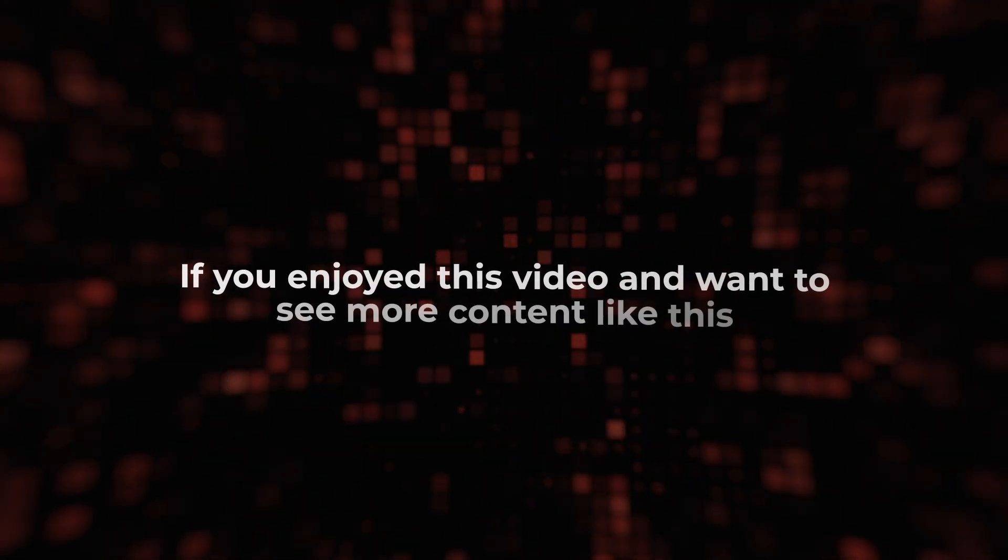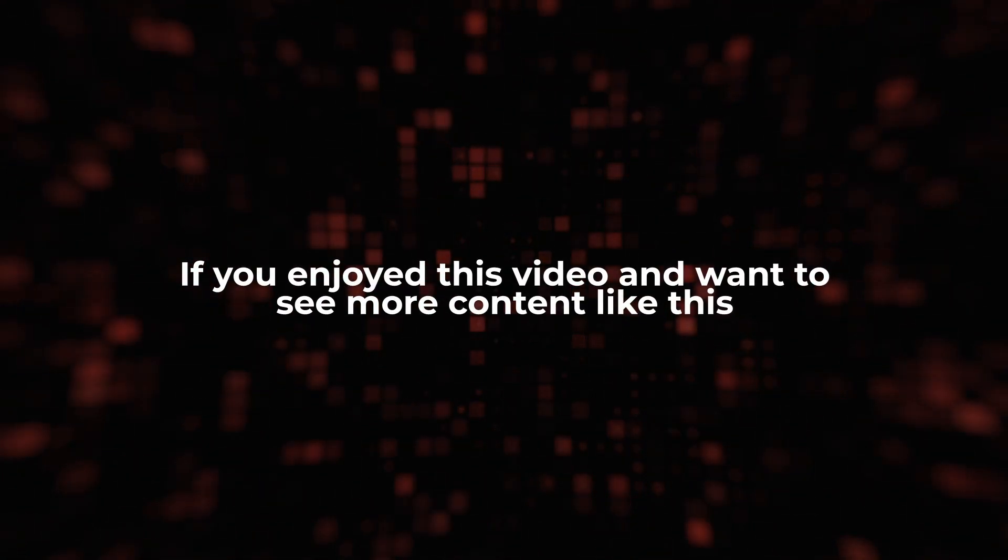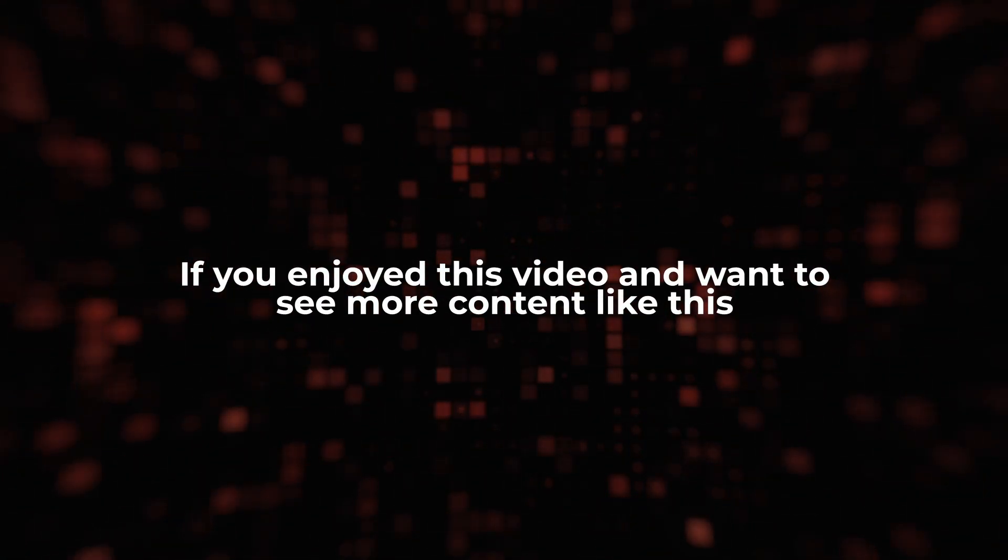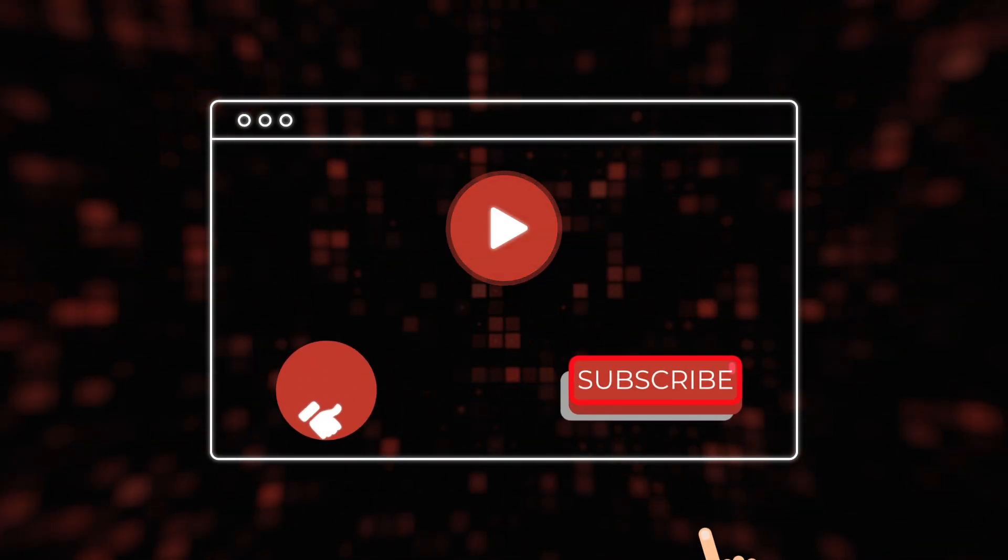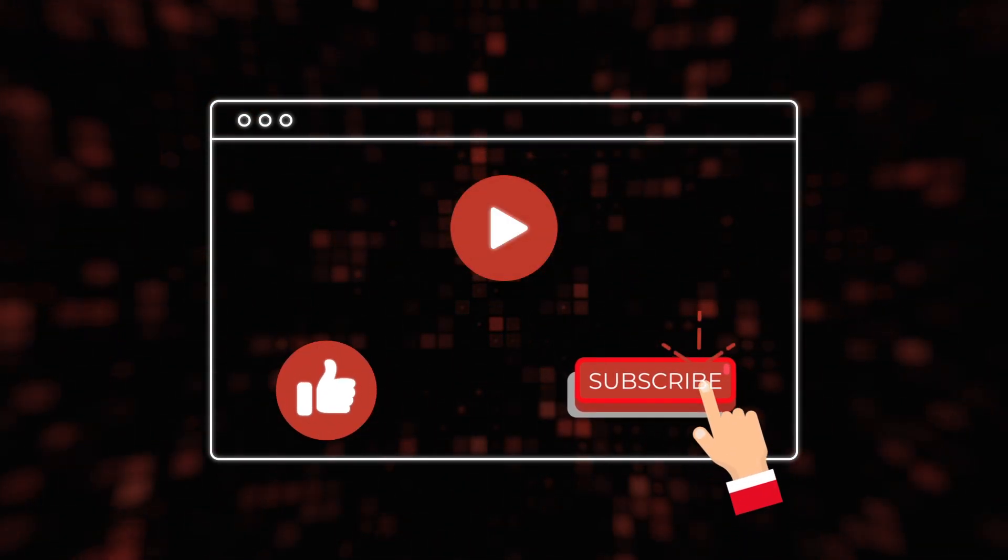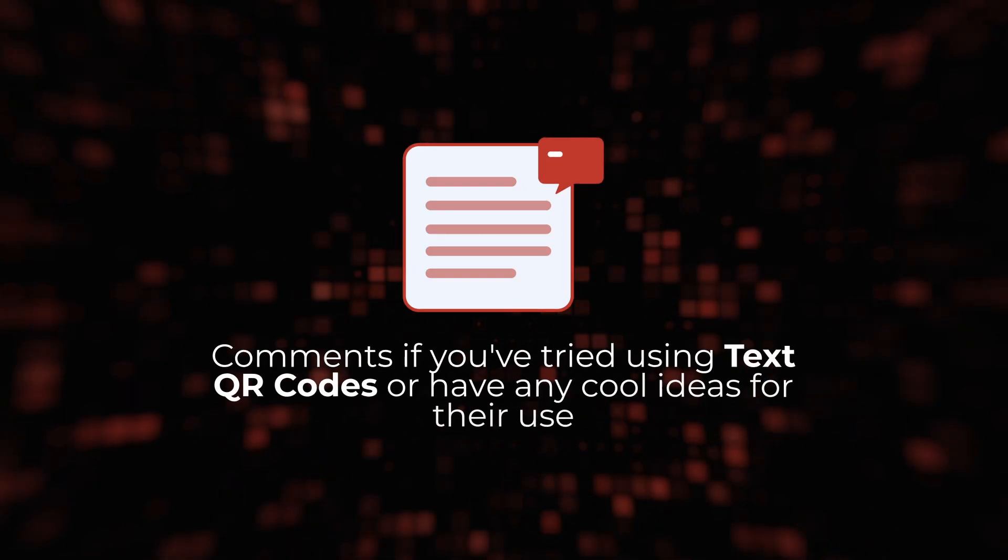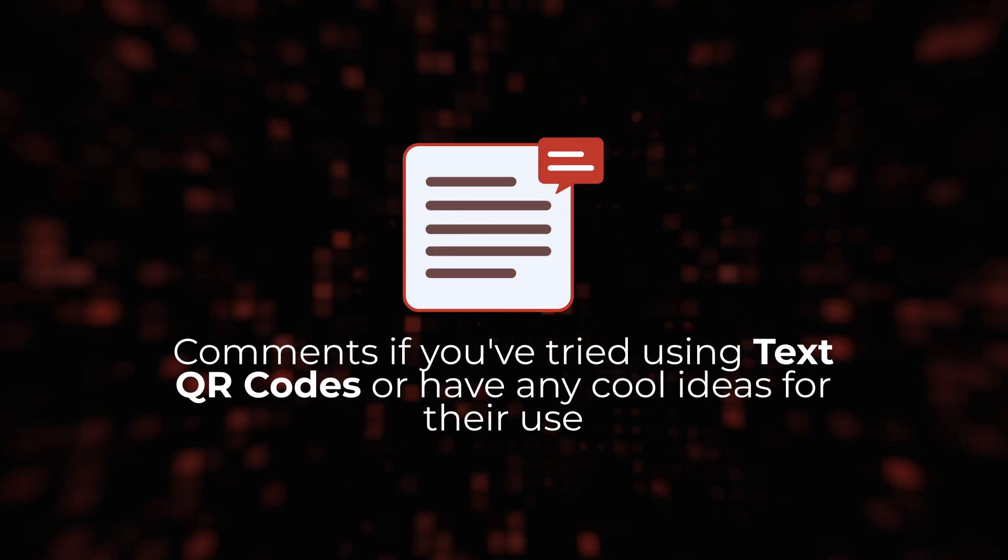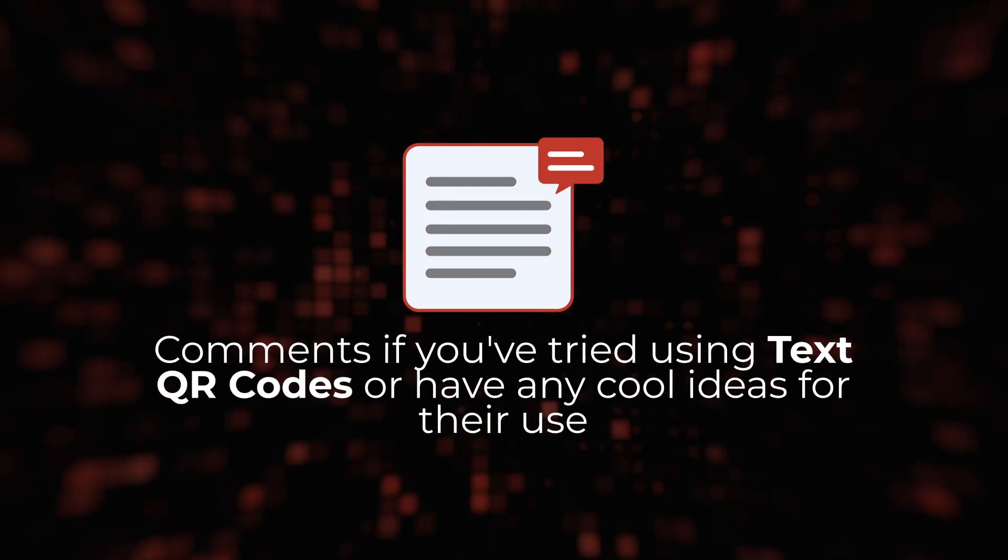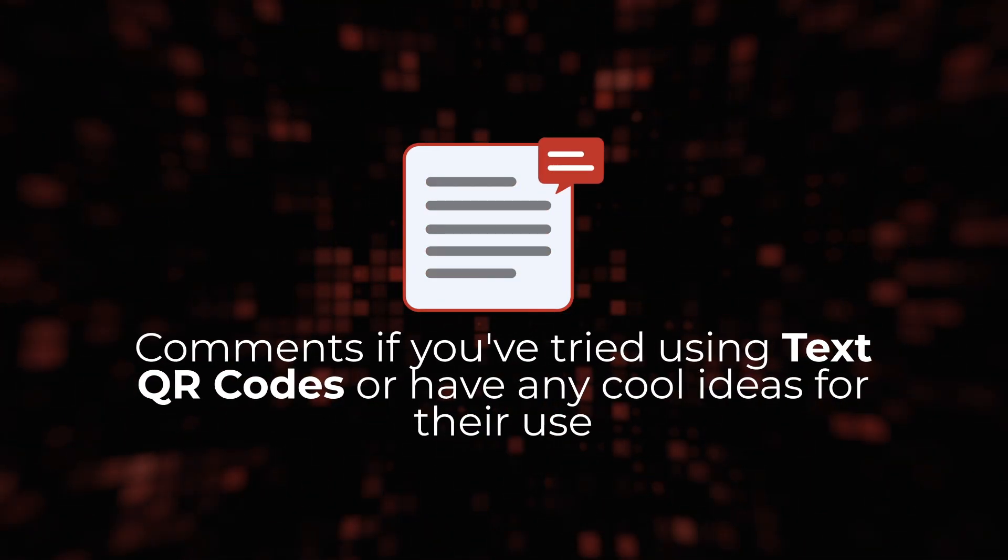If you enjoyed this video and want to see more content like this, don't forget to give it a thumbs up and hit that subscribe button. Let us know in the comments if you've tried using text QR codes or have any cool ideas for their use.